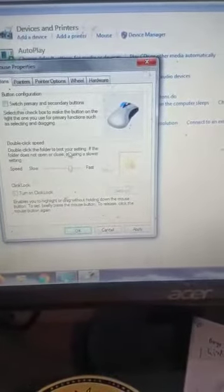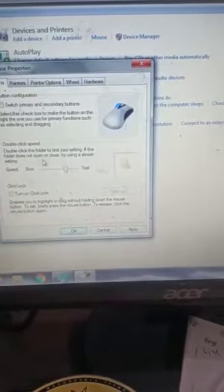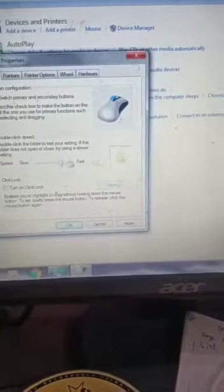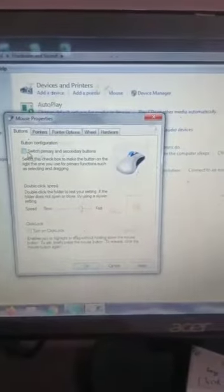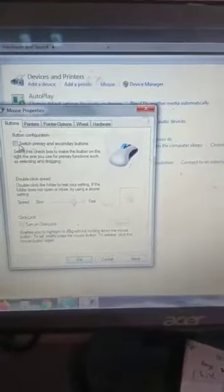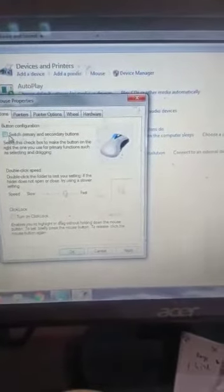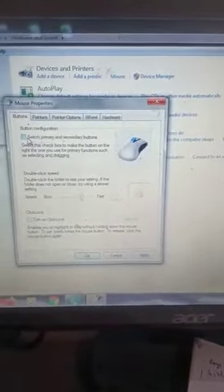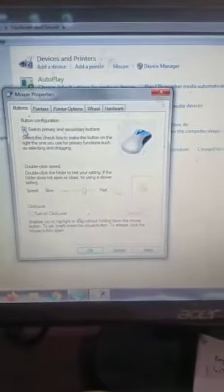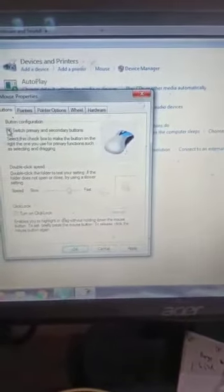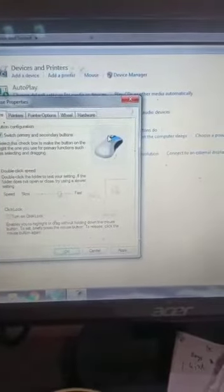Double click the folder to test your setting. If the folder does not open or close, try using a slower setting. This switch button configuration allows you to change the left mouse button to act as the right and the right mouse button to act as the left. If you click here, the left button will work as the right button and vice versa.